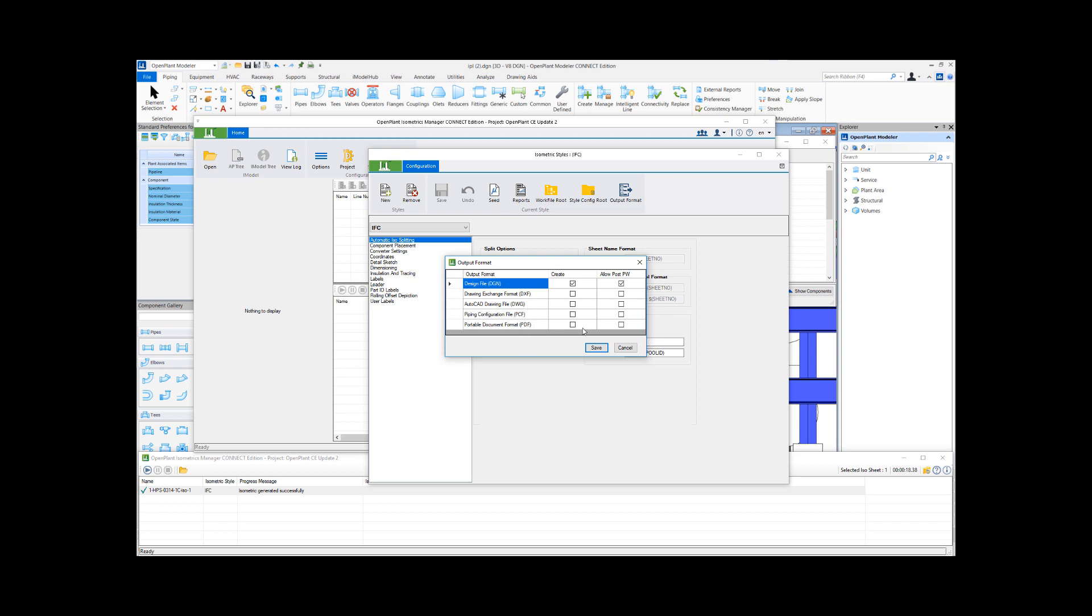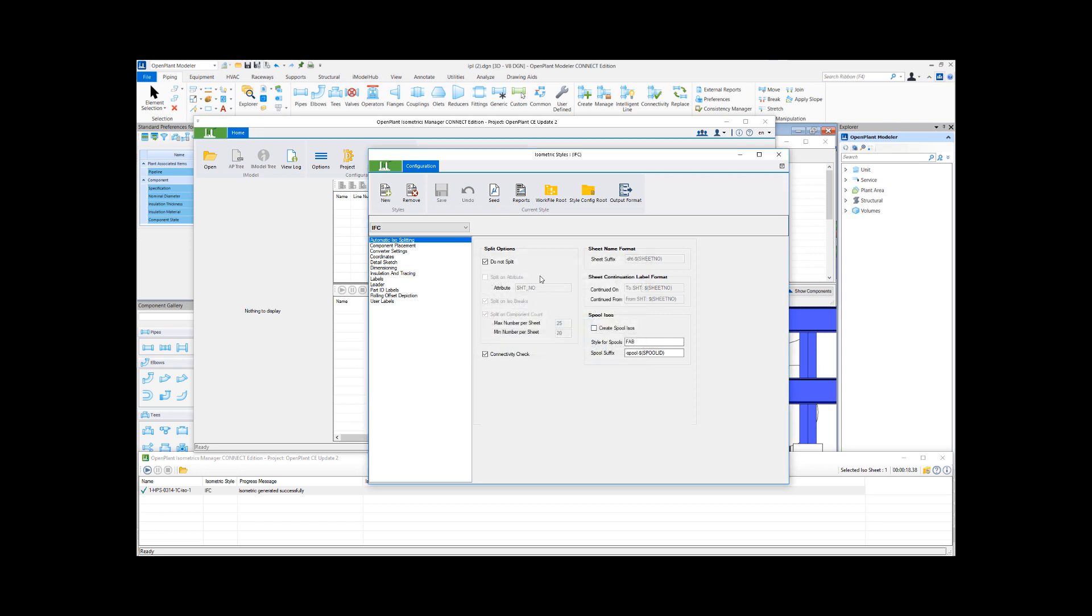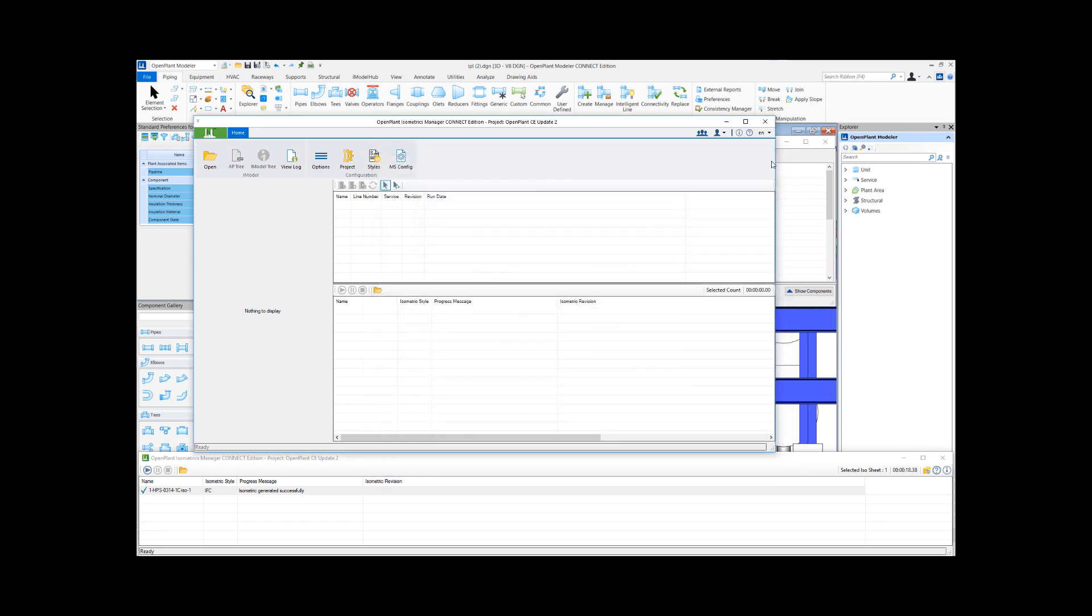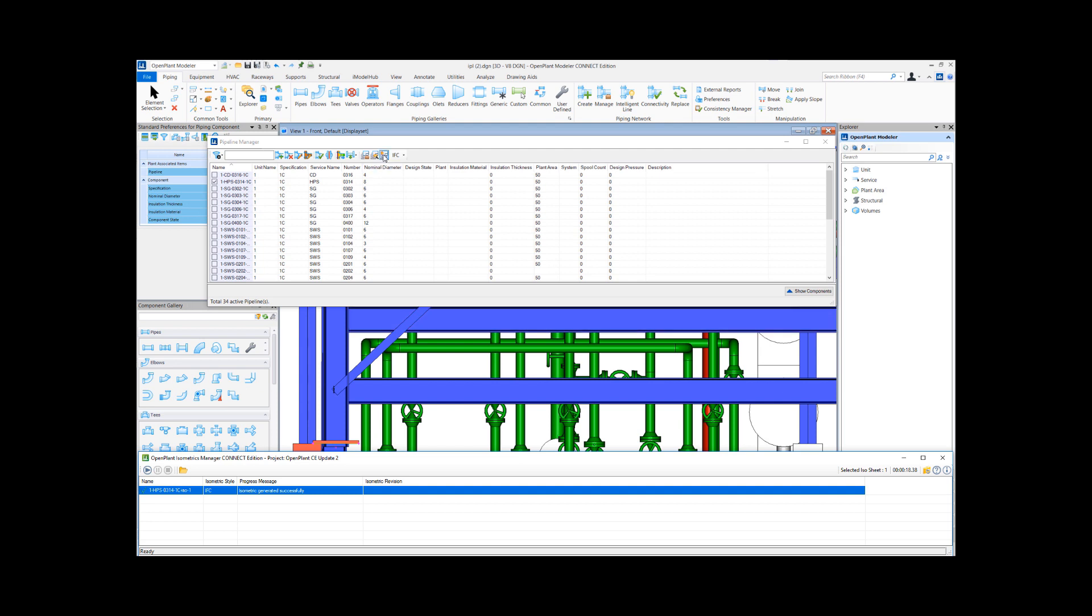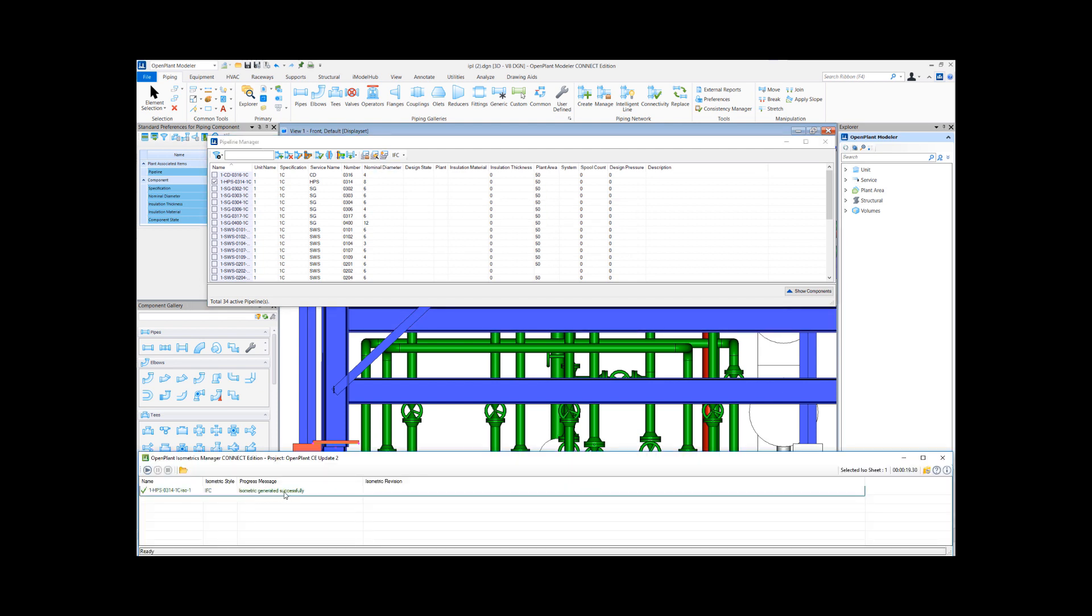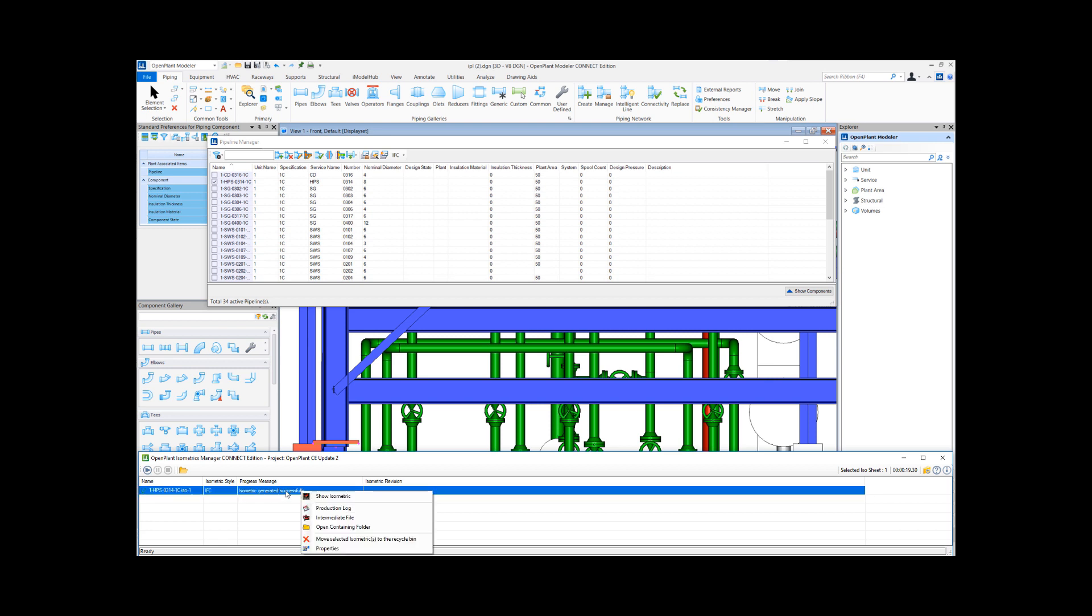So I'll just select the PDF format here, save my settings, and close this interface. When I come here now and I regenerate my isometric, it says isometric generated successfully.